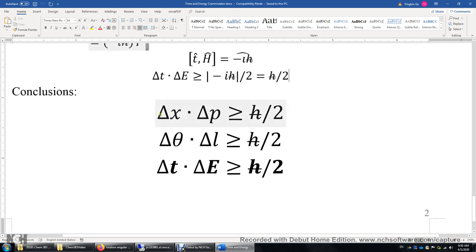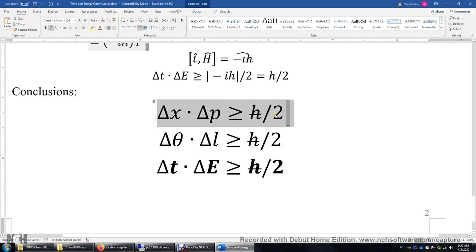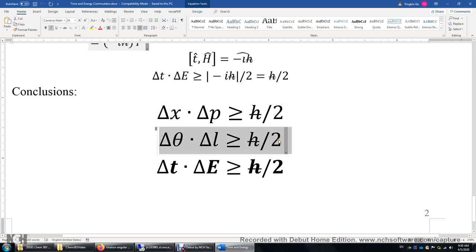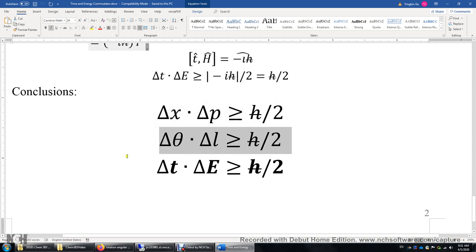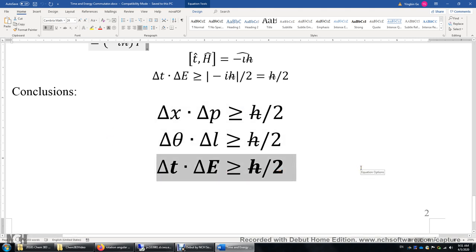In this video we have three conclusions. The uncertainty of position times the uncertainty of momentum is greater than or equal to h-bar over 2 — this is the Heisenberg uncertainty principle. For a two-dimensional rotation, the uncertainty of the angle multiplied by the uncertainty of the angular momentum is greater than or equal to h-bar over 2. Finally, the most important conclusion of the video: the uncertainty of time multiplied by the uncertainty of energy is greater than or equal to h-bar over 2.